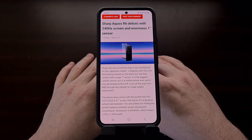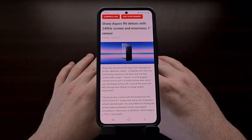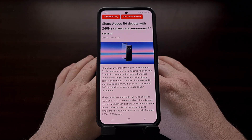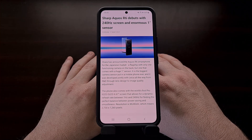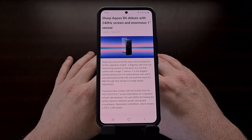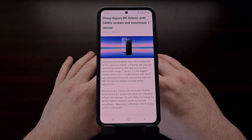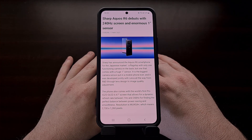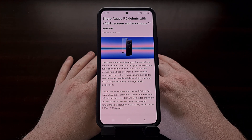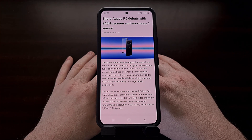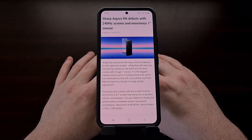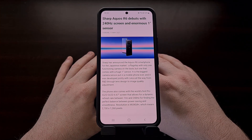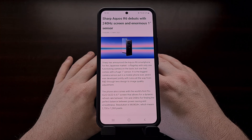Whether or not your smartphone has the hardware to support these higher refresh rates, it can be important for many of us to know what type of performance our devices are able to put out. Thankfully, there's a feature built directly into Android that will let us know this information for our devices.